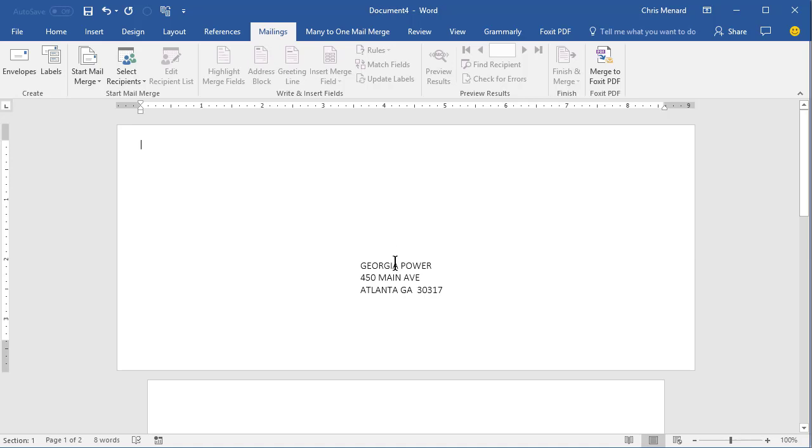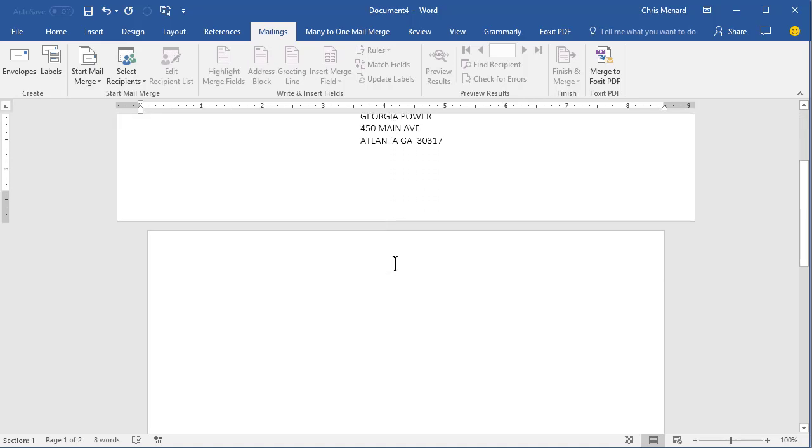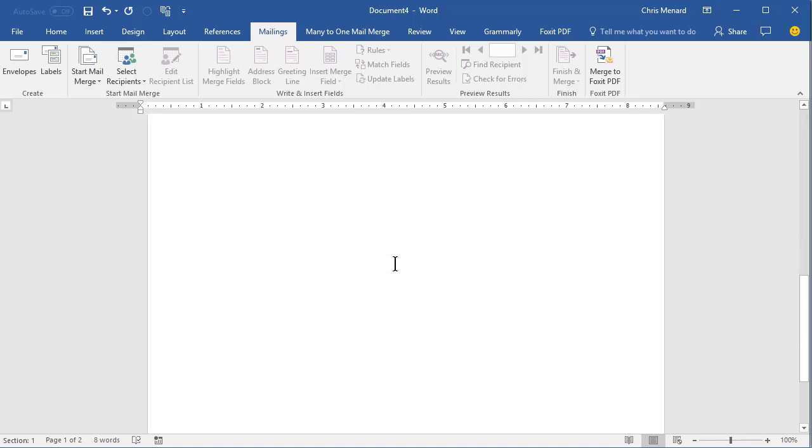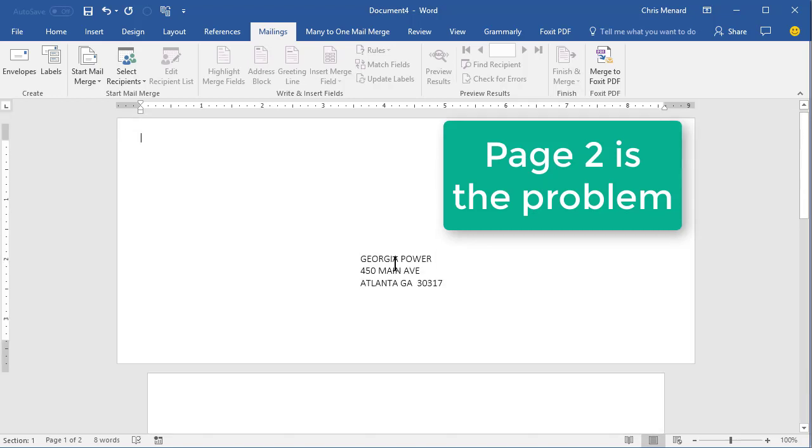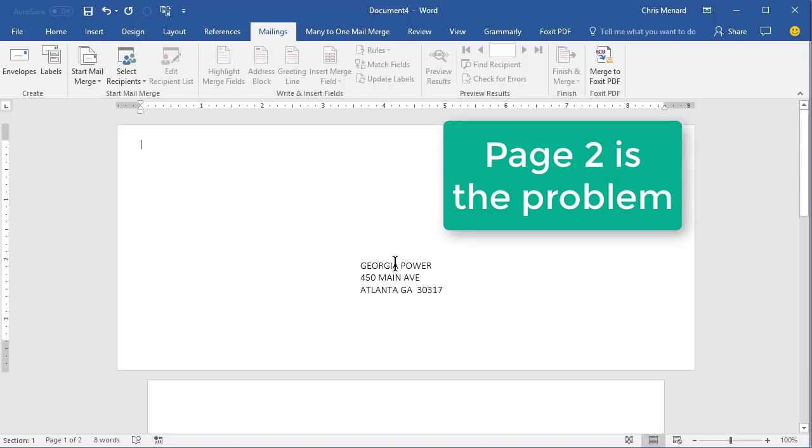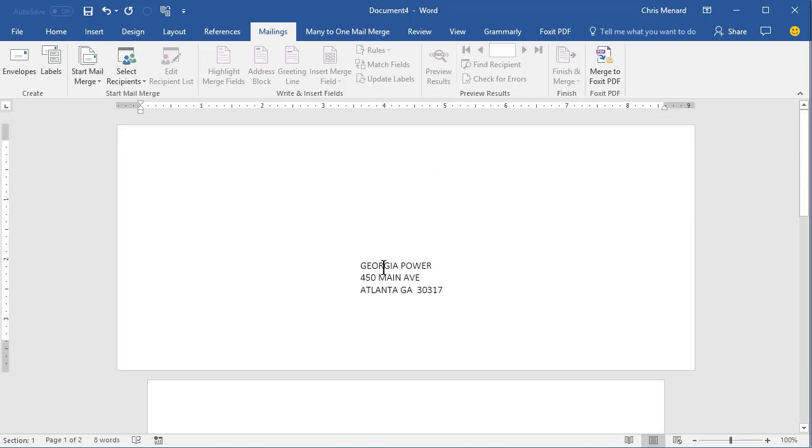That's a standard business envelope, but page two is this empty white page for typing my letter and I don't need it. I just want the envelope because every month I need to print this.